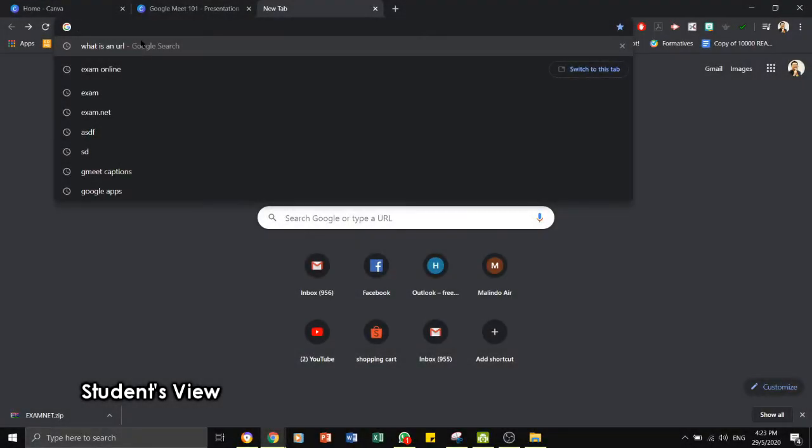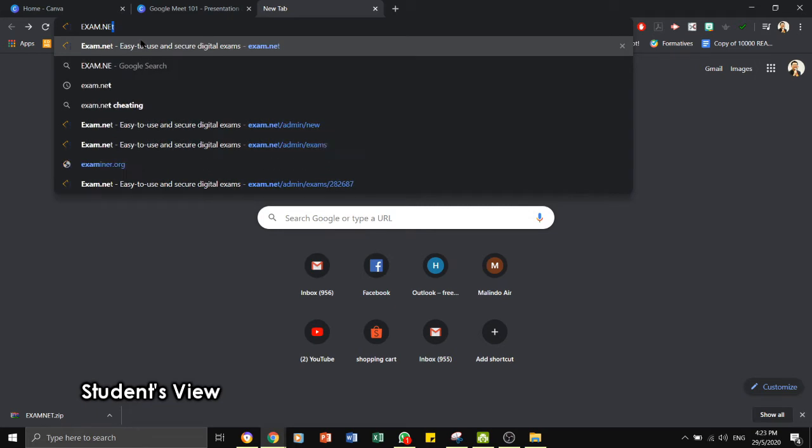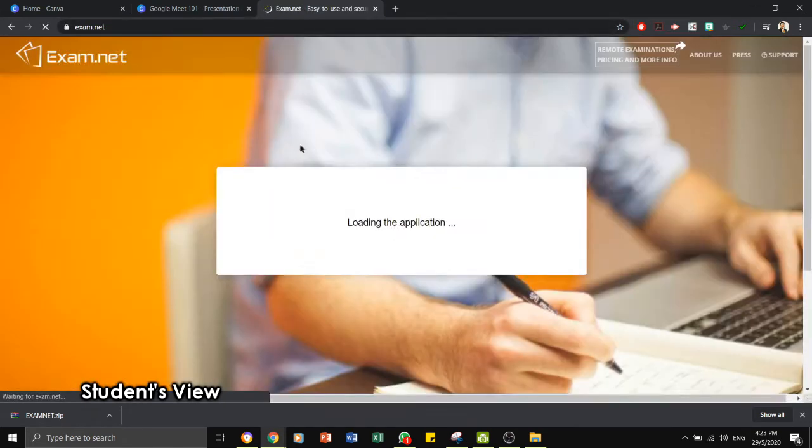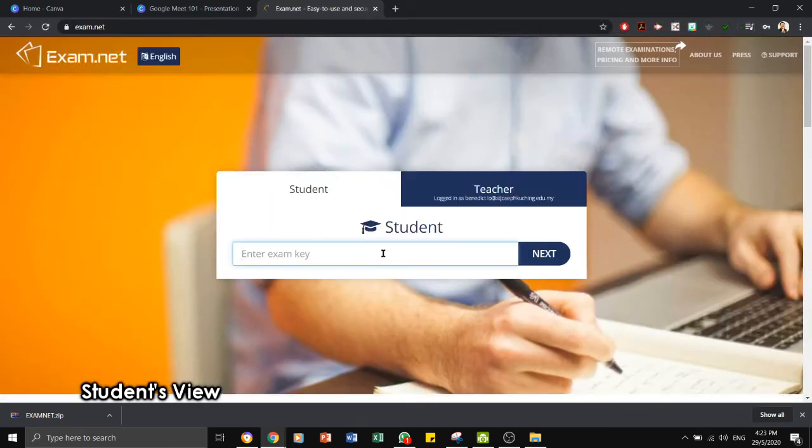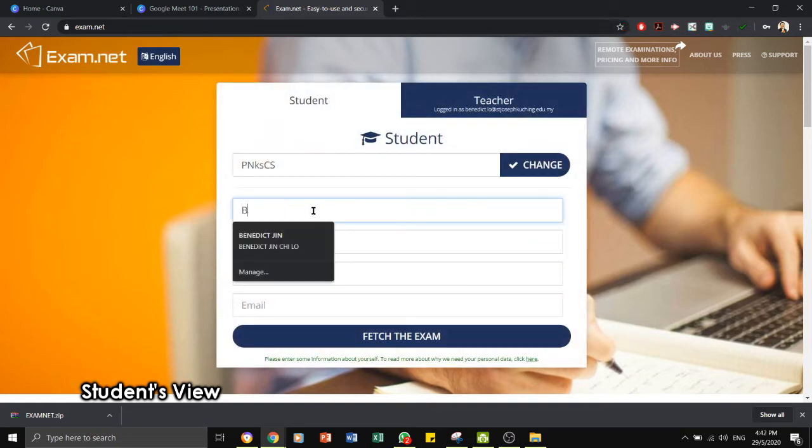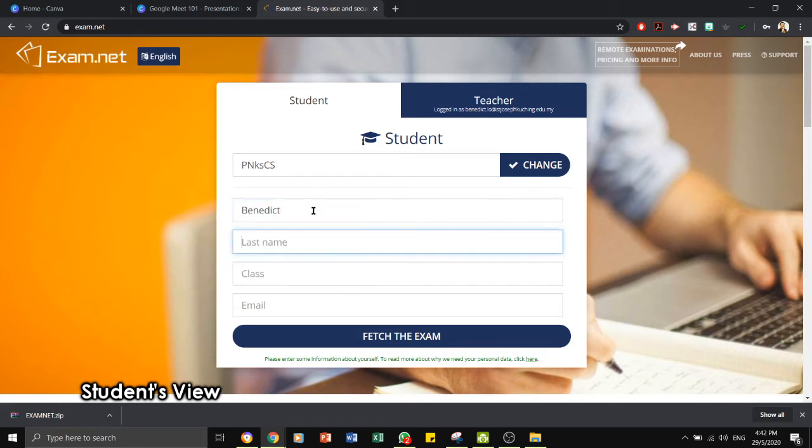We are now in the students view. The students who were given the exam key earlier will now key in the exam key. The students will now key in their particulars, the one that we have set earlier on.